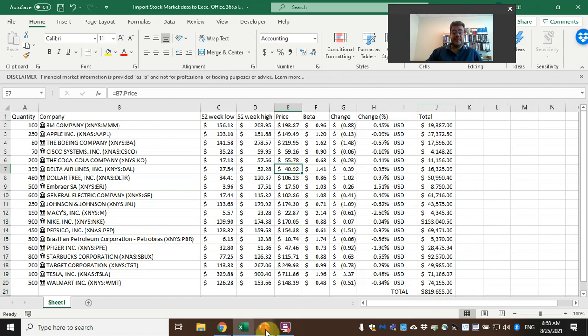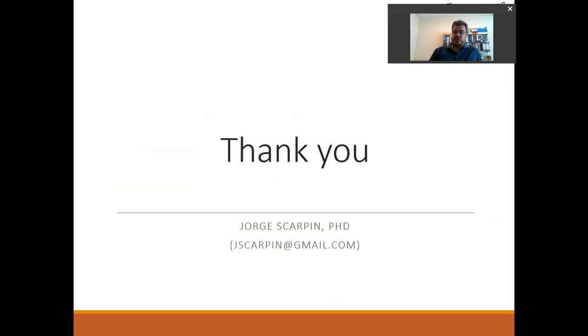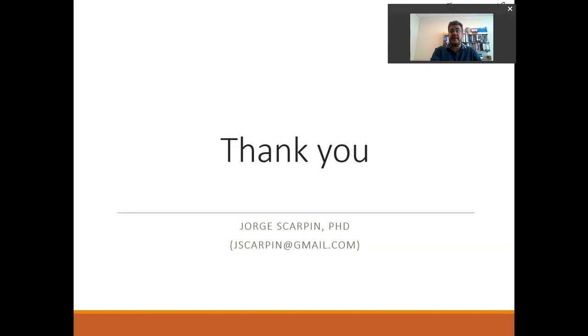Okay guys, so thank you so much. If you have questions or comments, leave it here or email me at jscarpin@gmail.com. Have a very nice day and God bless you.